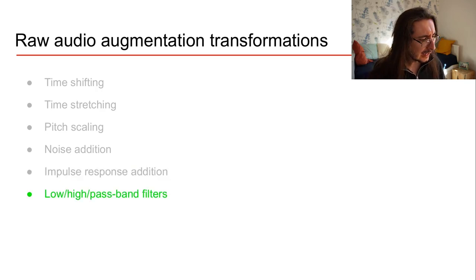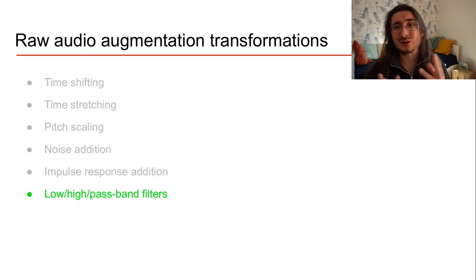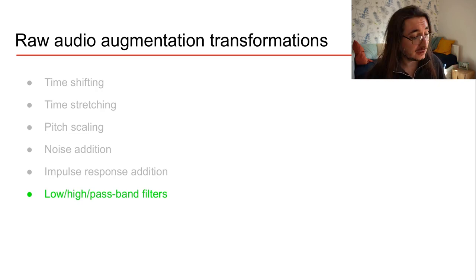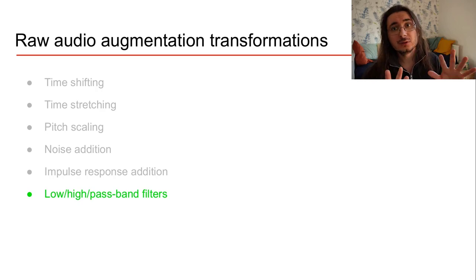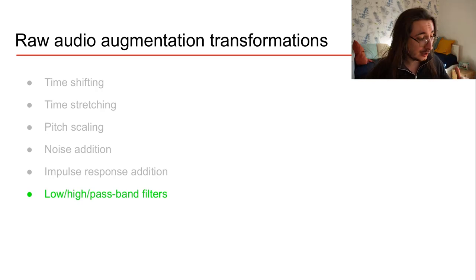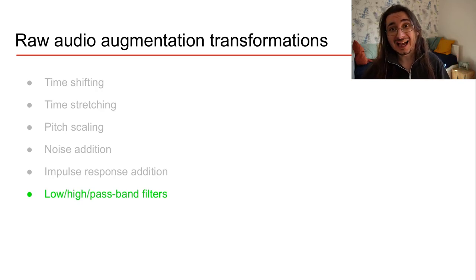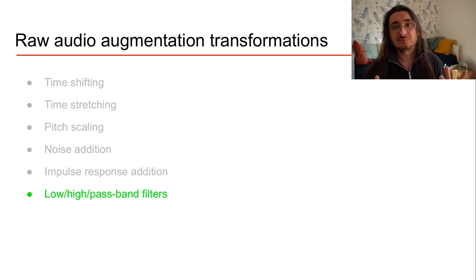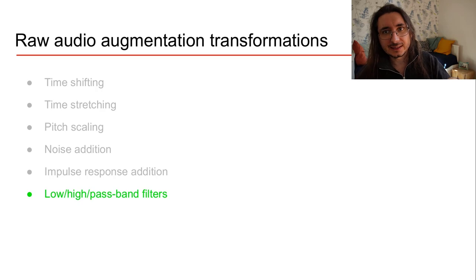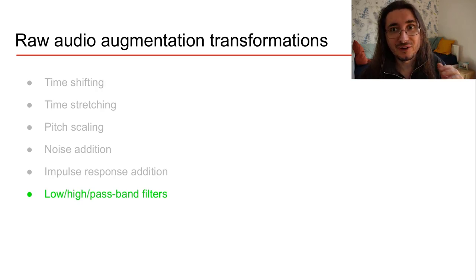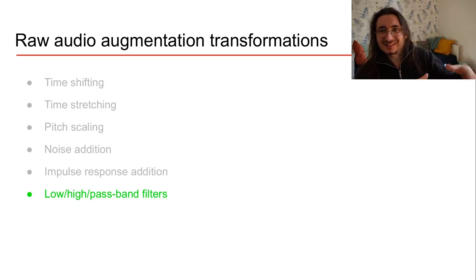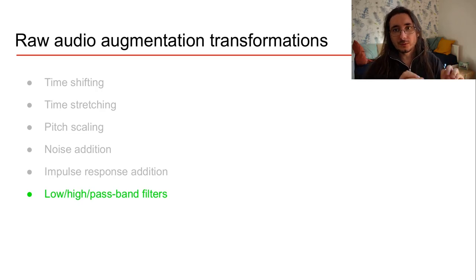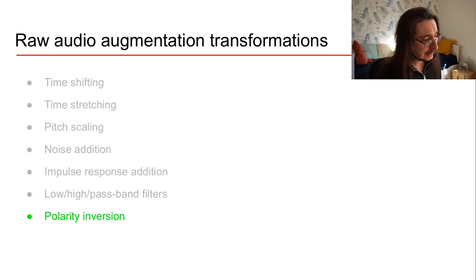Next up we have filters. So what you can also do is apply some sort of filters in the frequency domain to your signal. For example, you can use low pass filters, high pass filters, or pass band filters, right? And this will sort of simulate when you have different situations where, for example, the bass frequencies are just cut off. Say for example you are on your mobile phone, so the bass frequencies are not really there. You can use all of these techniques for that purpose.